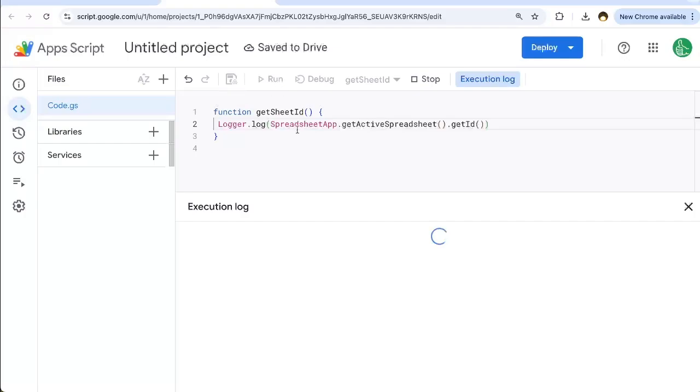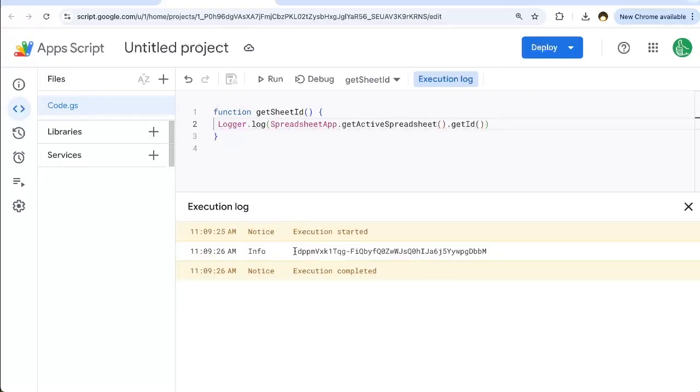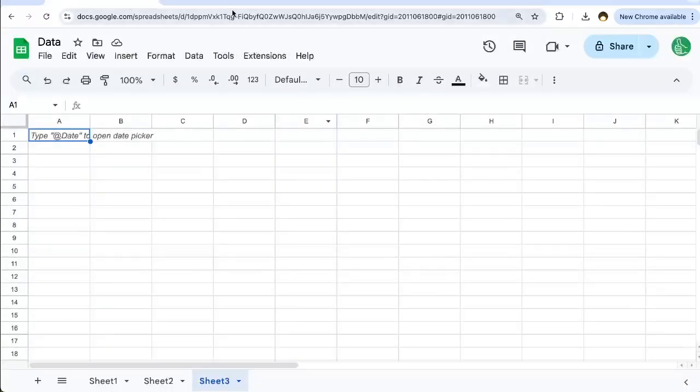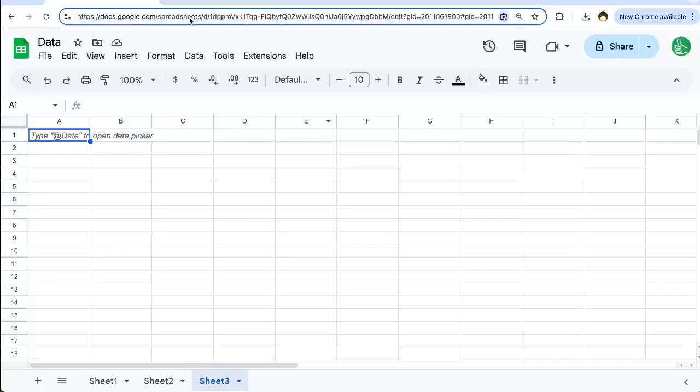Let's run it. We're going to have to authorize it. And there we go, we have this ID, which we can look back on our sheet and see it is the exact same ID in the URL.